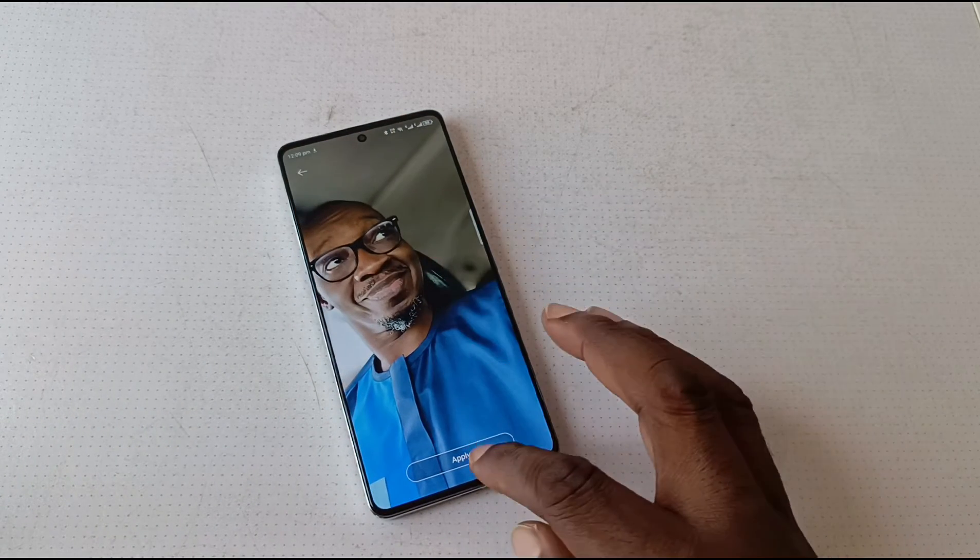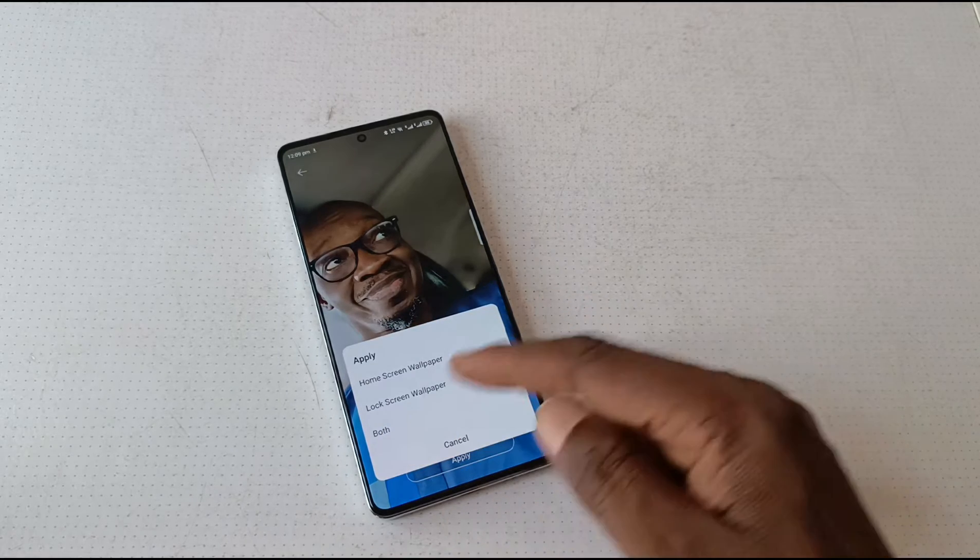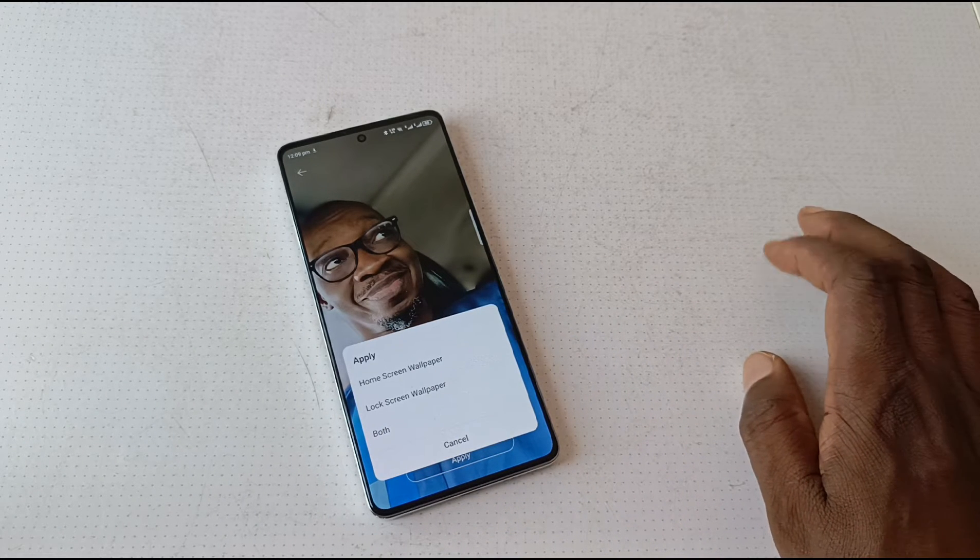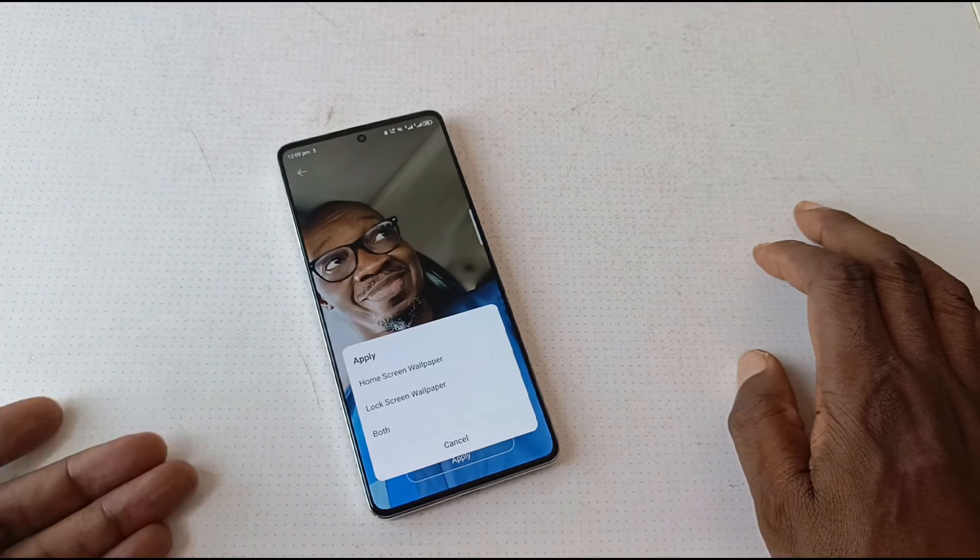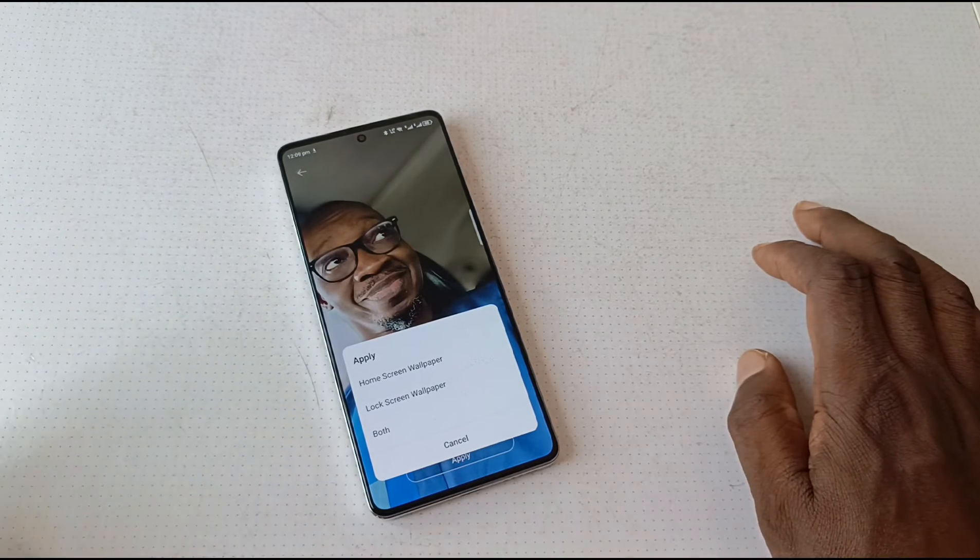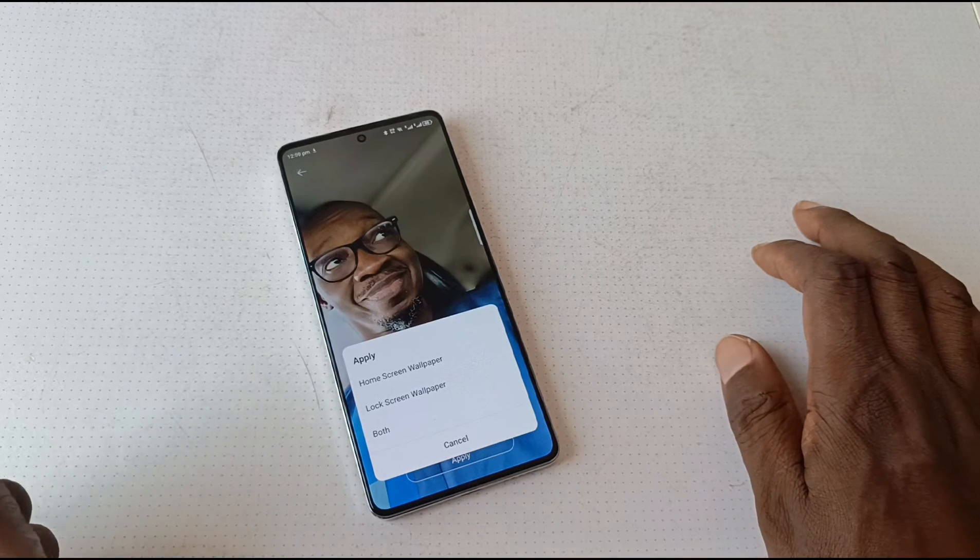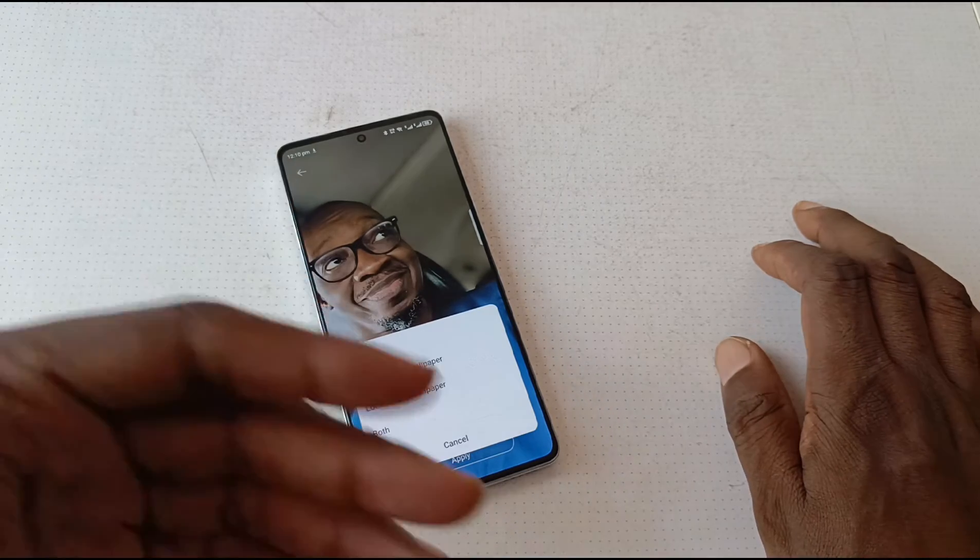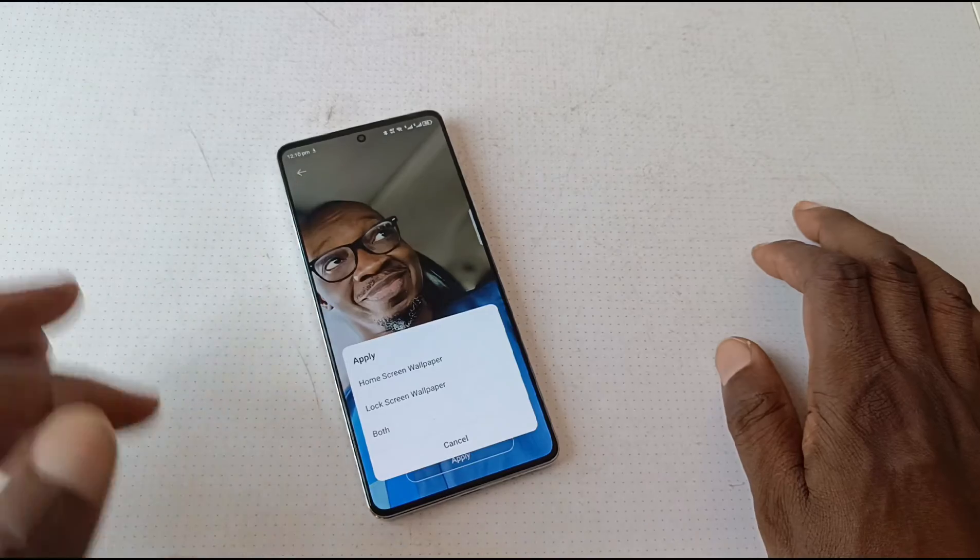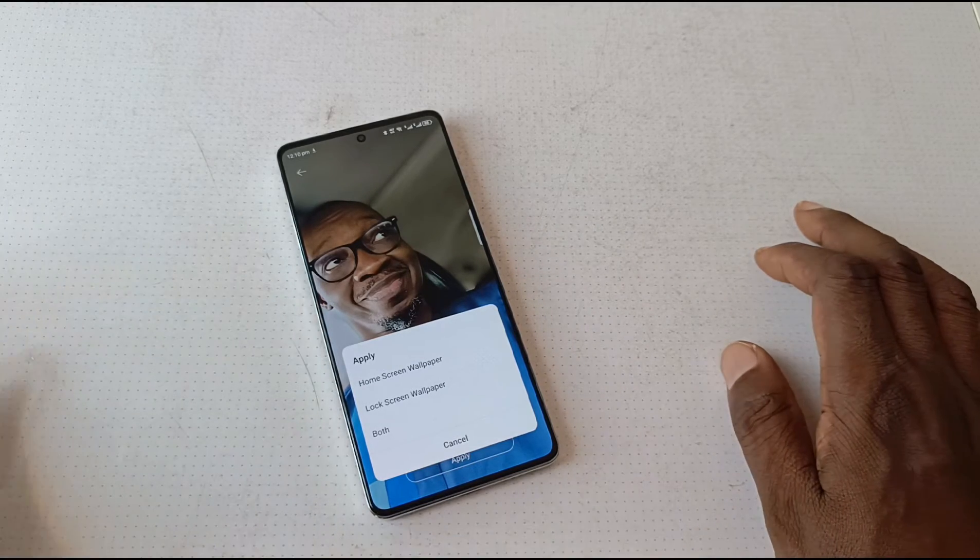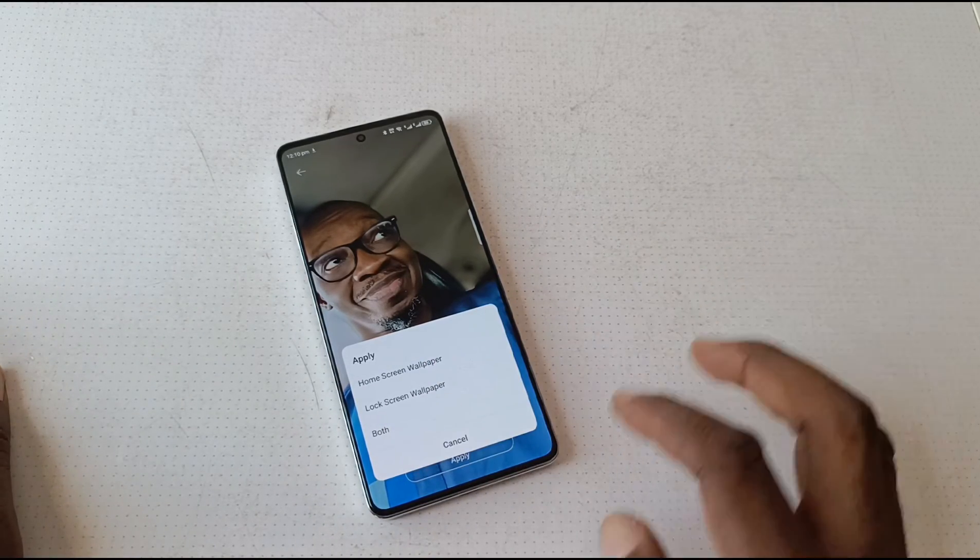Select Apply, and then you have three options: apply it as your home screen wallpaper, which is just for the home screen of the phone; apply it as your lock screen wallpaper, which is what we want to do; or you can apply it as both. So if you select both, it sets this image as both the home screen and the lock screen wallpaper. In this case, I just want it as a lock screen wallpaper, so I select Lock Screen Wallpaper.